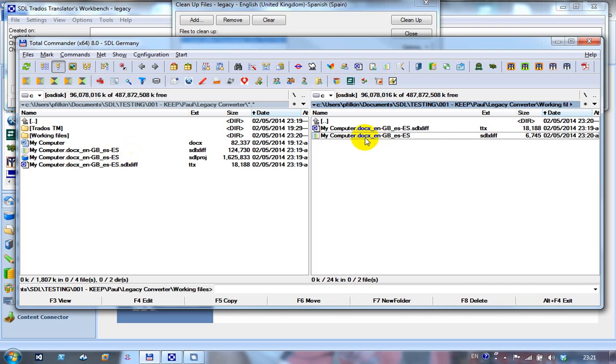But more importantly, look at the size of this SDLXLIF. And now compare that with the size of this one. It's a fraction of the size.